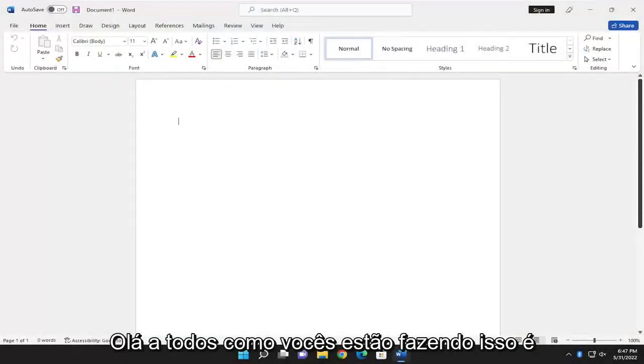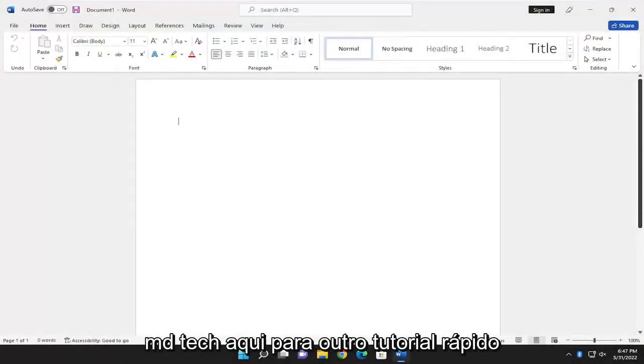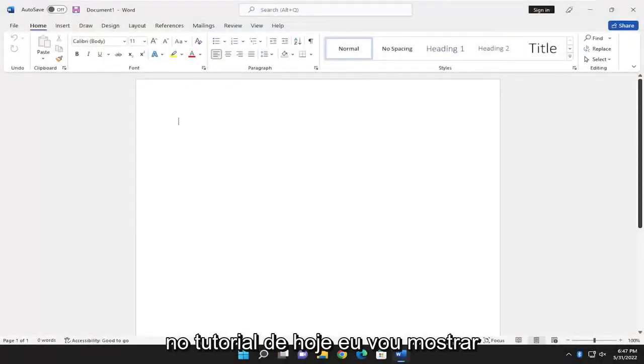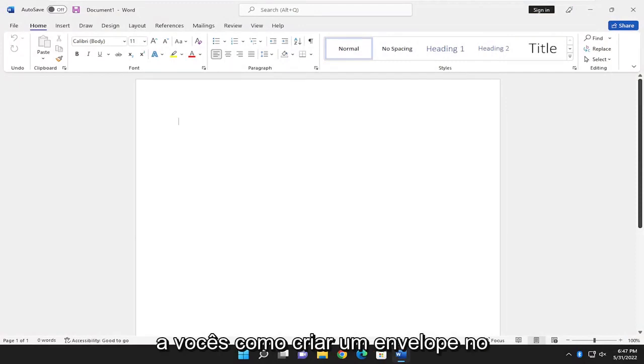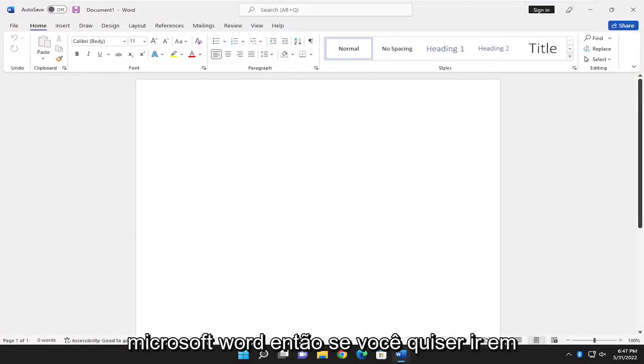Hello everyone, how are you doing? This is MD Tech here for another quick tutorial. In today's tutorial I'm going to show you guys how to create an envelope in Microsoft Word.